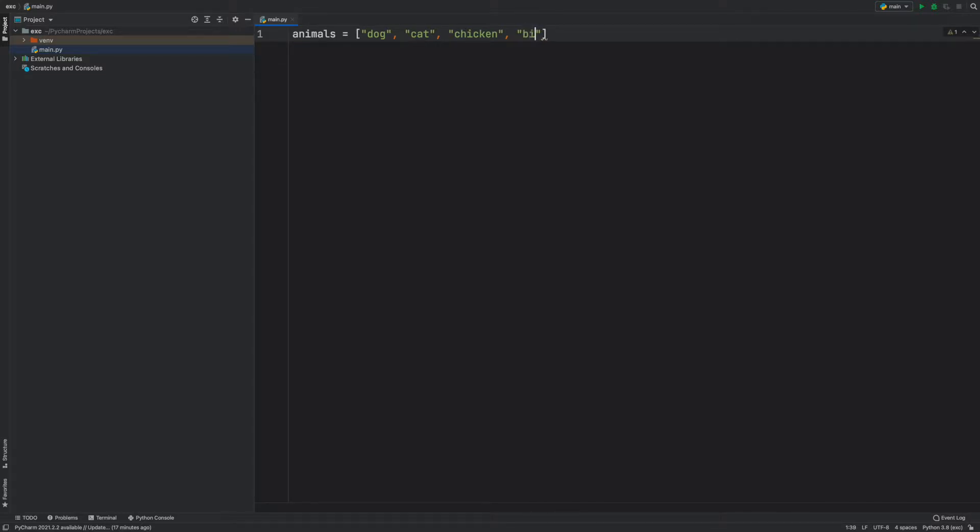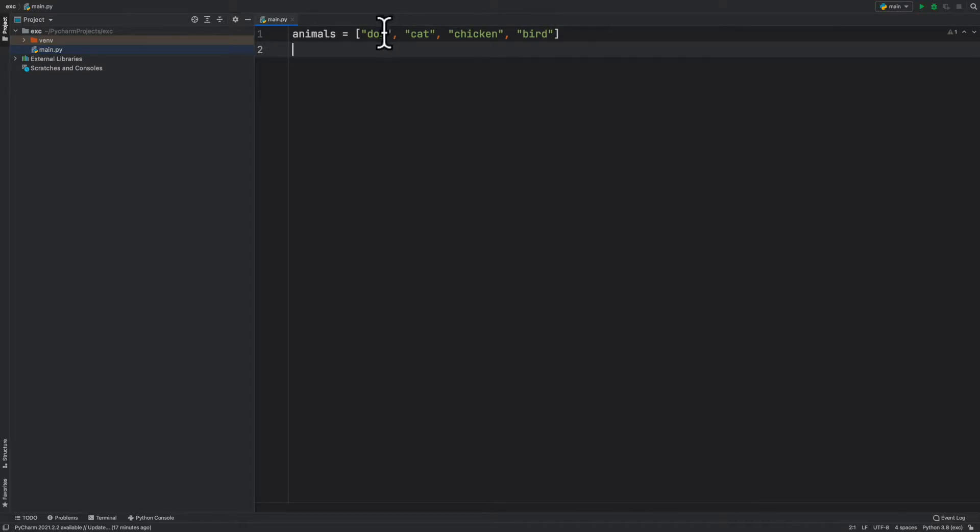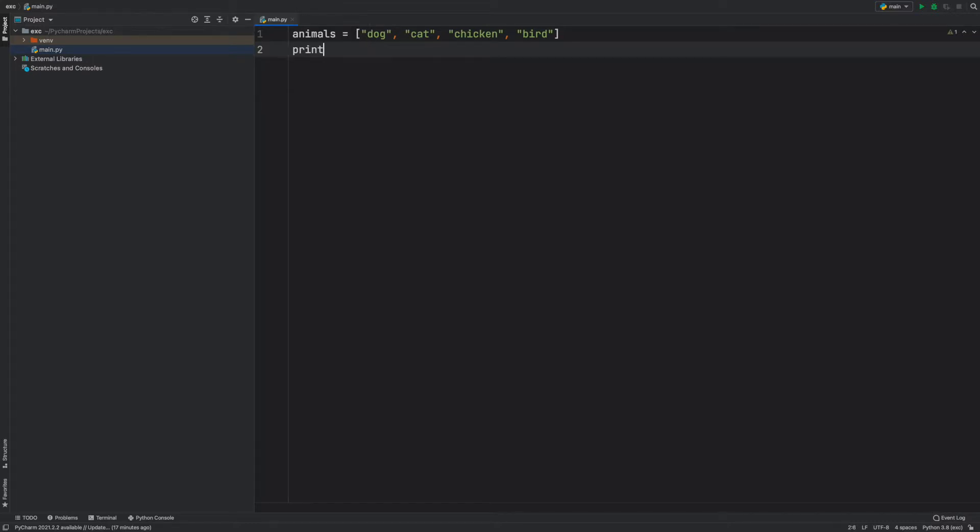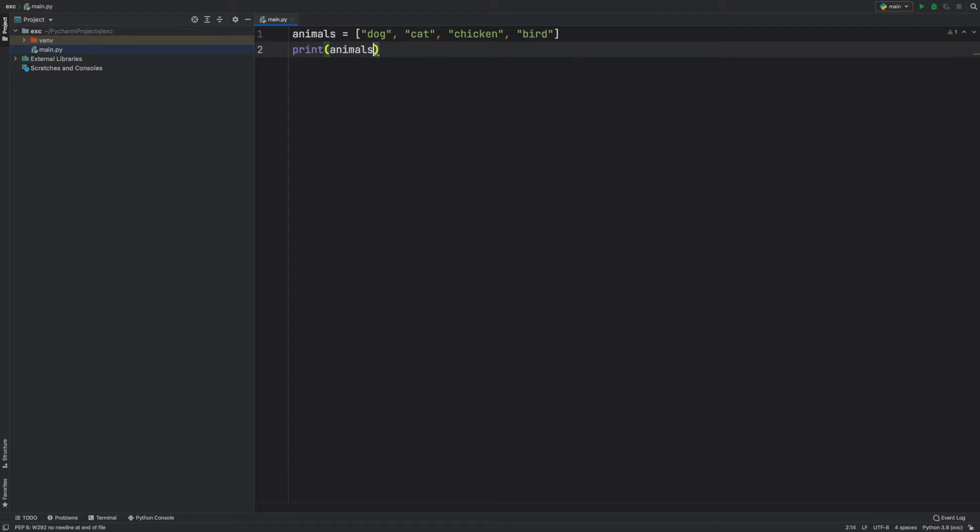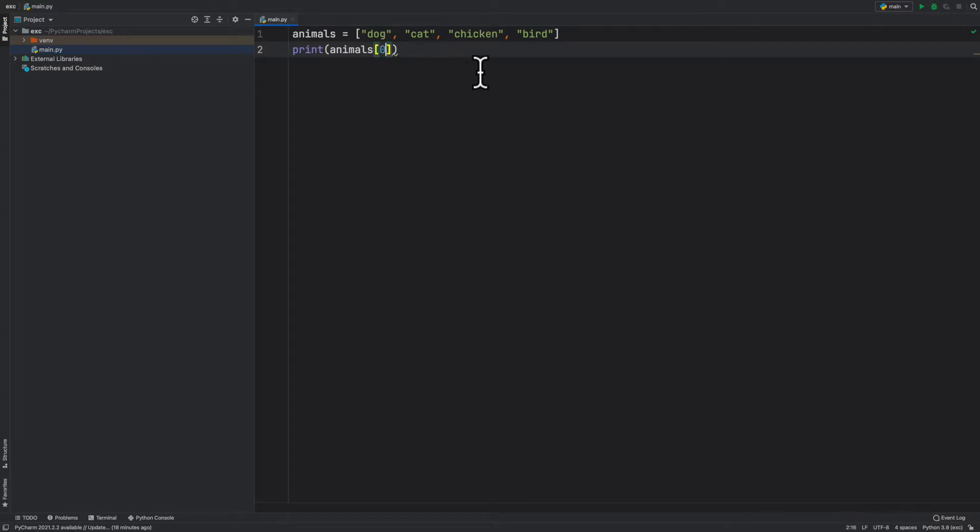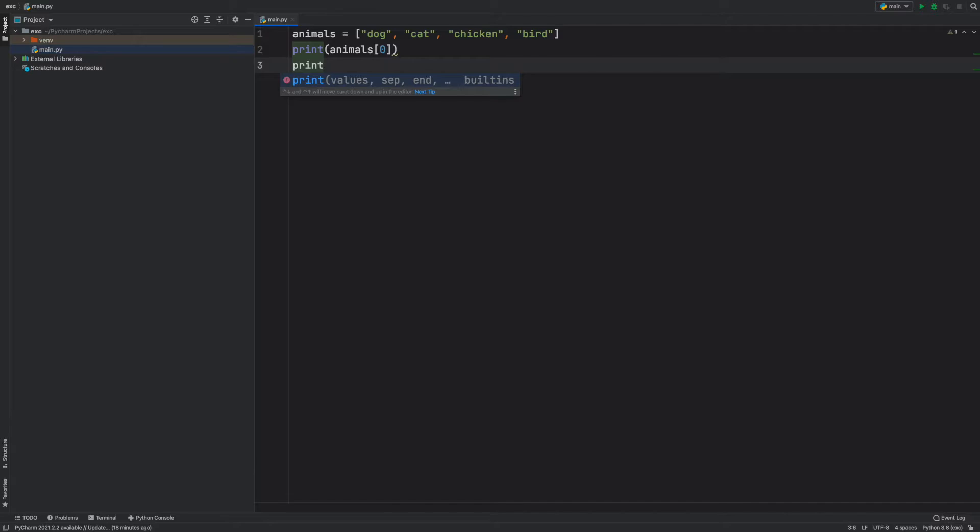Now we want to get the first and last item in the list. Obviously, you can do something like printing out animals and then inside here saying zero to get the first, and then 0, 1, 2, 3, and then saying something like print animals and pass in three.